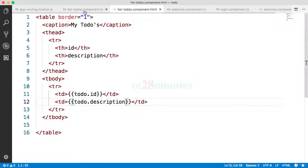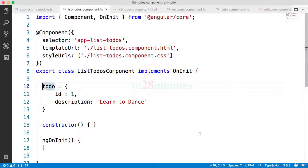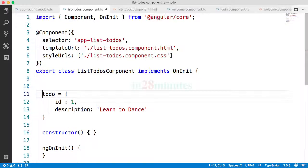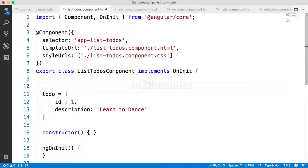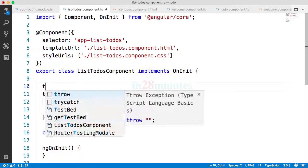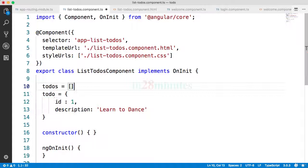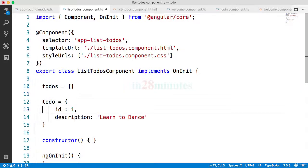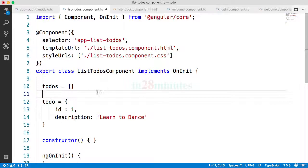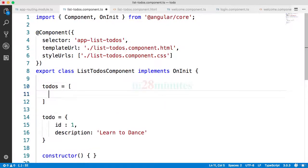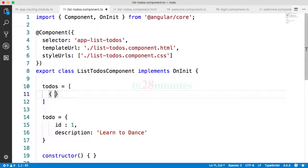What we want to do is we would want to use a list of todos, right? We want to show a list of todos, not just one todo. So how do we create a list of todos? Todos is equal to an array. So a list of todos would be created as an array, right? And this todo would be one of the todos which would be part of it.